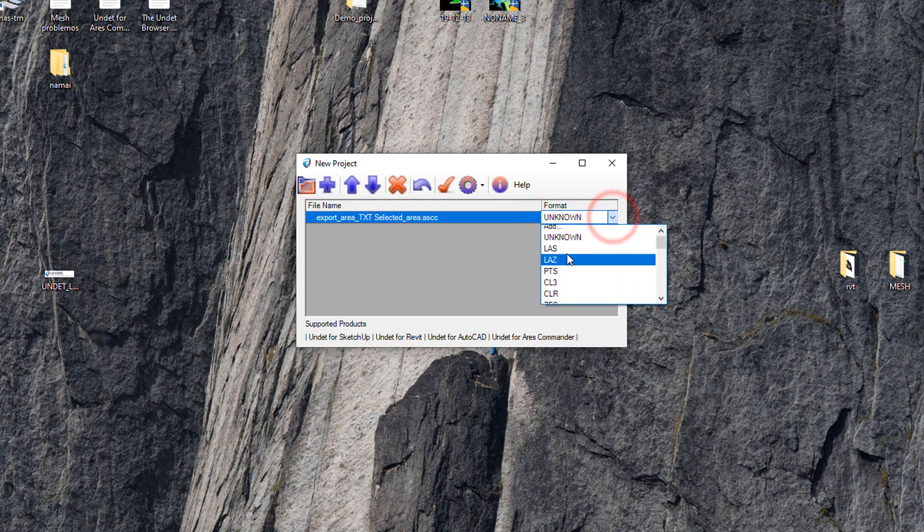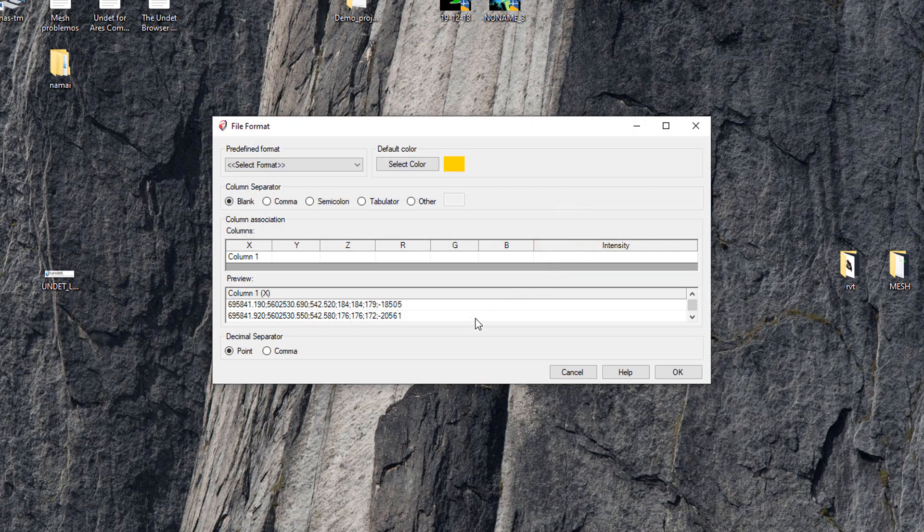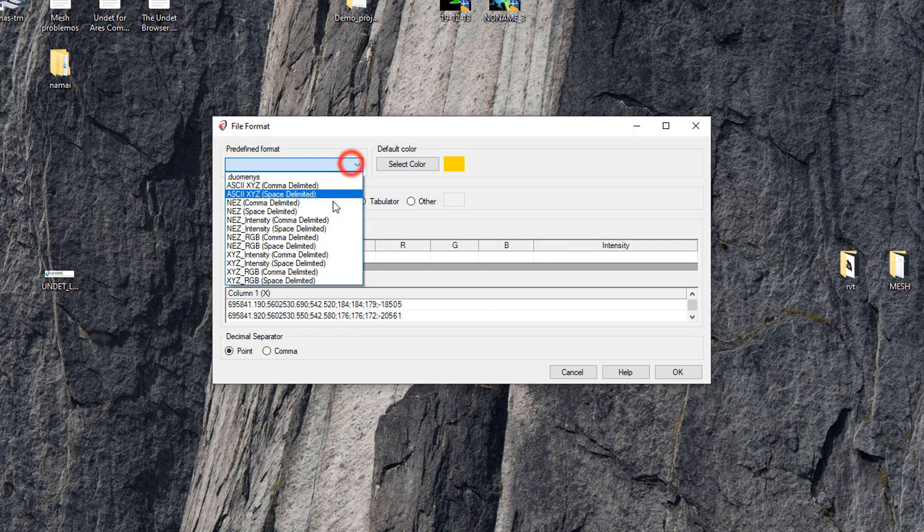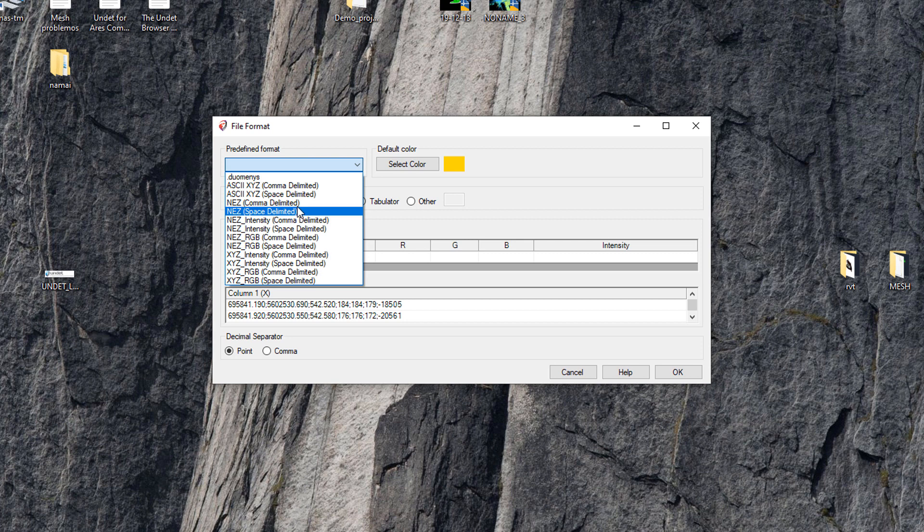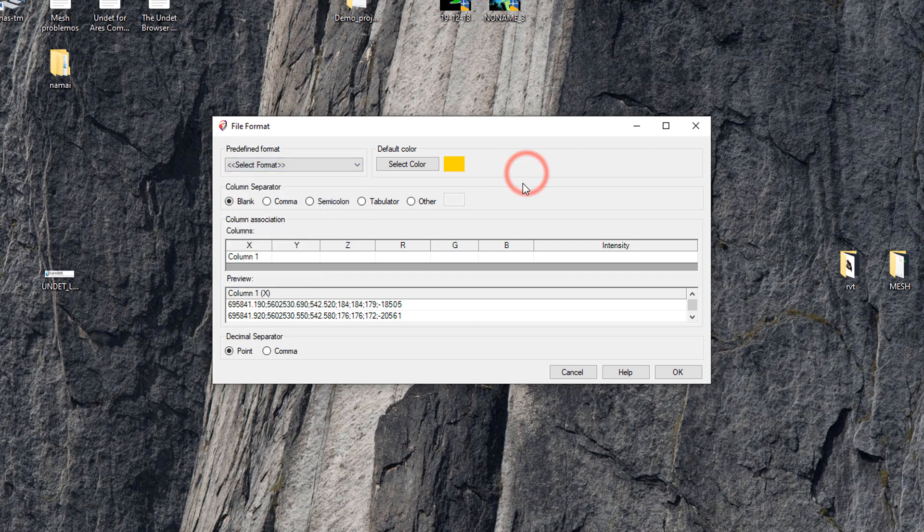Our next step is to click on format tab and select option to add new format. Here we have a list of predefined file formats. You might find your file format here, but in case you can't, we will have to find correct column separation and create a new file format for our data file.